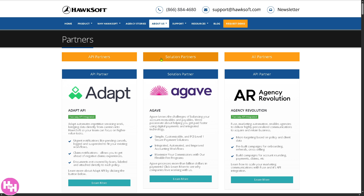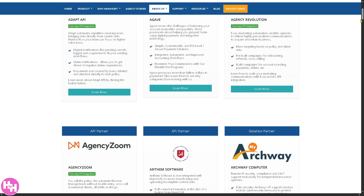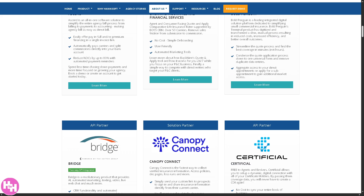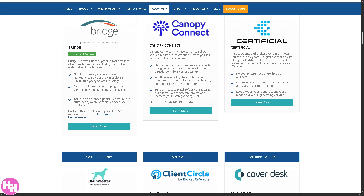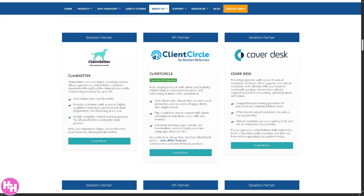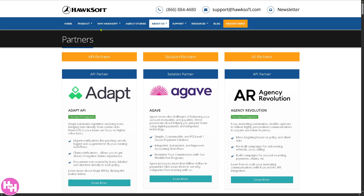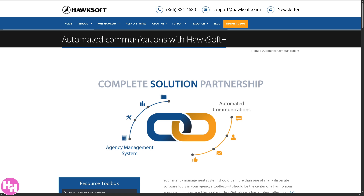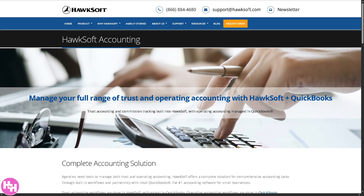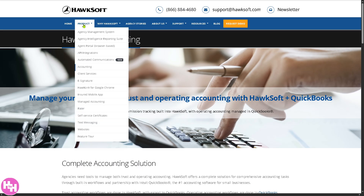You have API partners, solution partners, and all partners. You might already be using some of these systems, like Agency Zoom, Bridge, Canopia, Connect, Client Circle, Cover Desk, Claim Center, and many more. Moving on to automated communications — a newer feature from HawkSoft — you can set up automatic emails or texts for birthdays, policy renewals, reminders, and more, keeping clients engaged without extra effort. The accounting feature tracks commissions, agency billing, and payments with deeply integrated accounting, helping you avoid switching between systems.